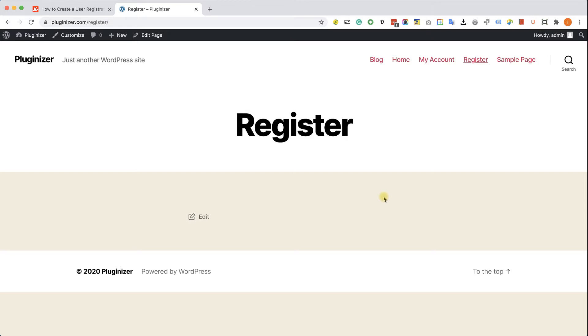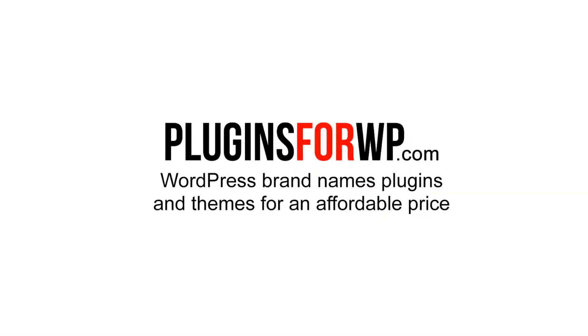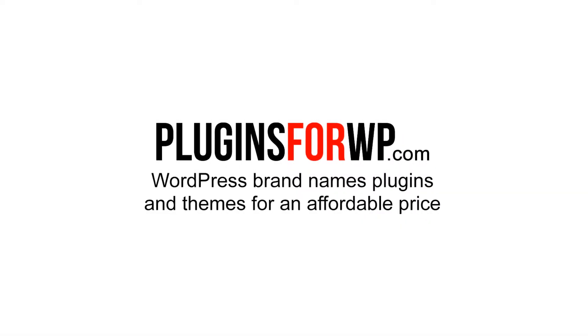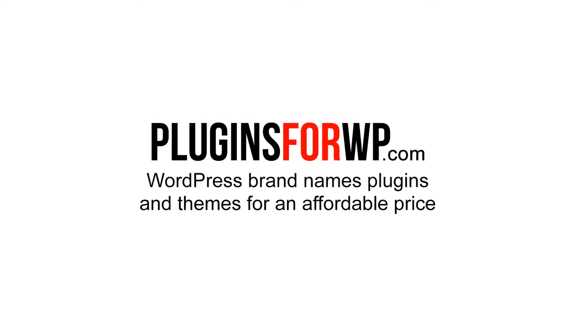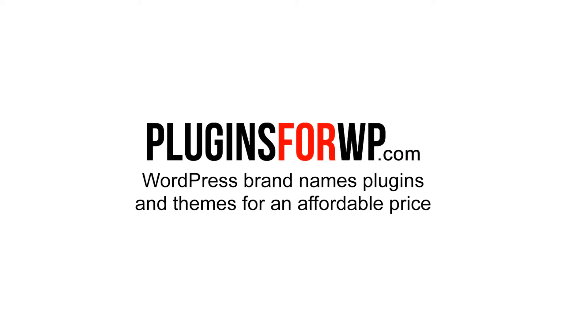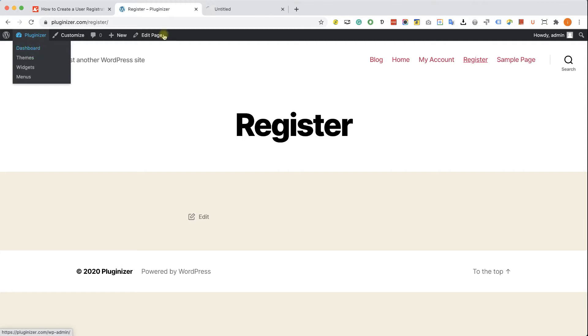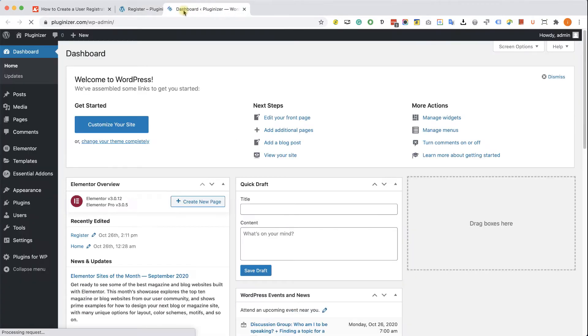I'm going to show you two ways: one with the default Elementor form widget along with a PHP function, and the second way is by using an add-on. Whichever way you choose, the first thing you need to do is enable user registration in your WordPress website.